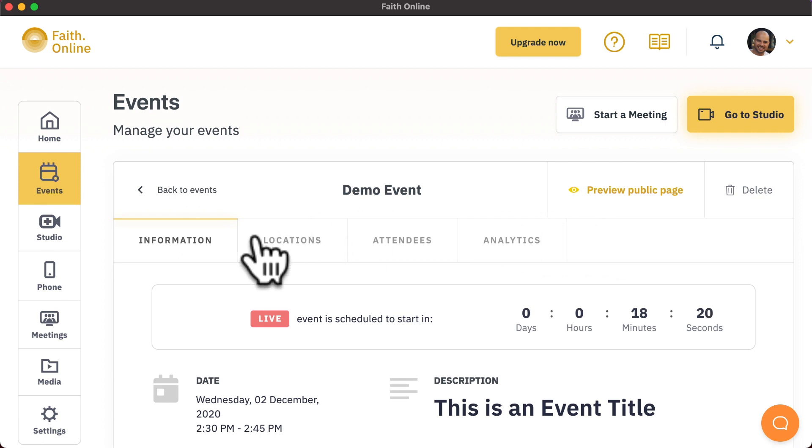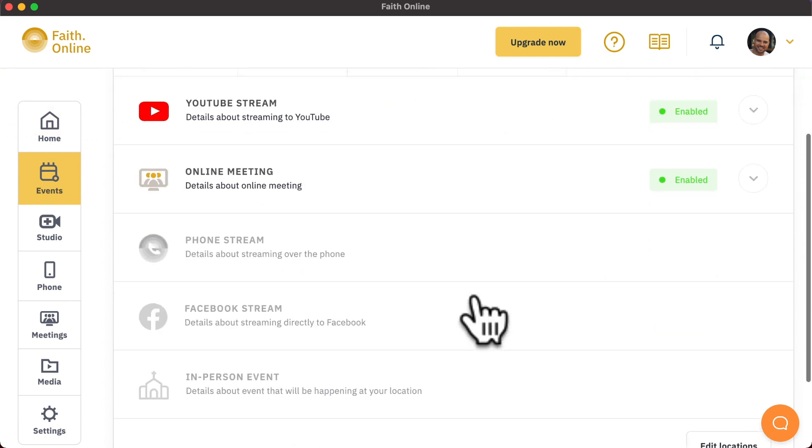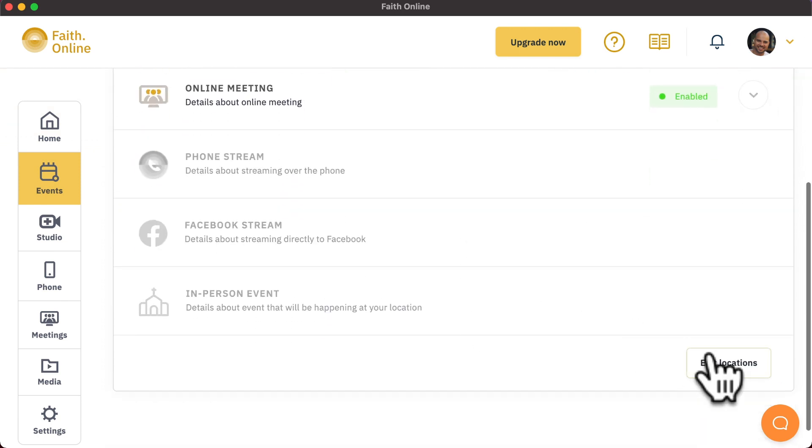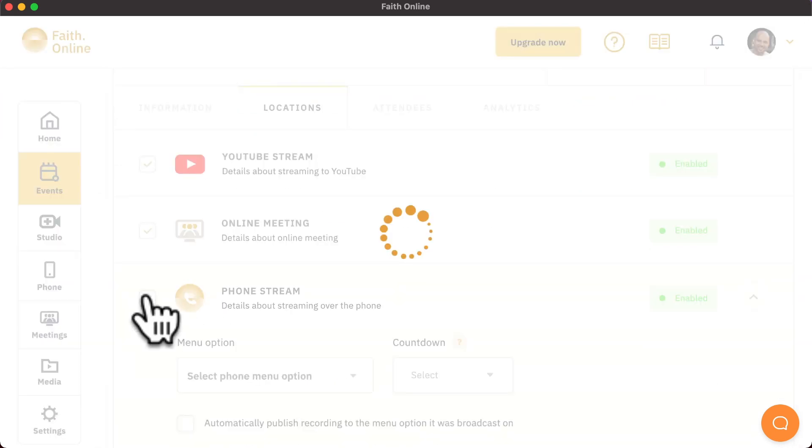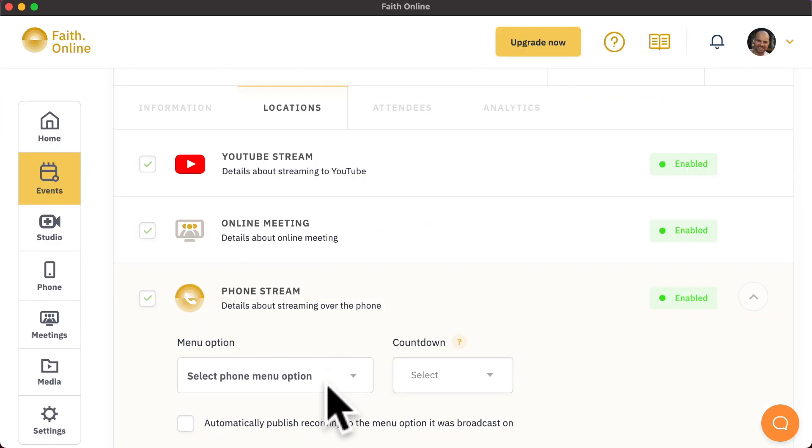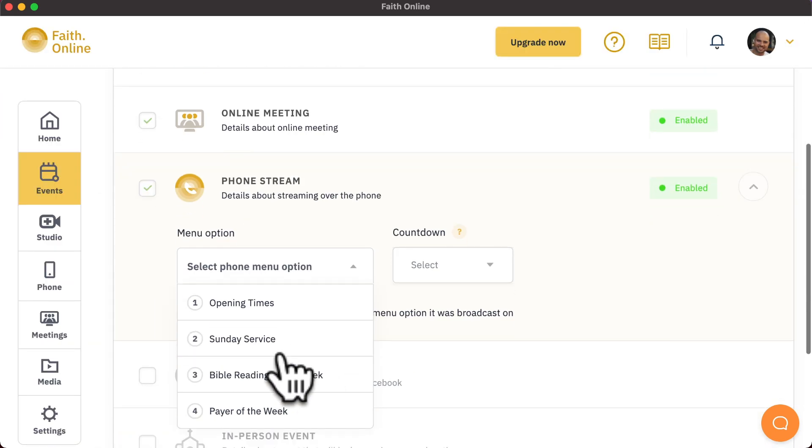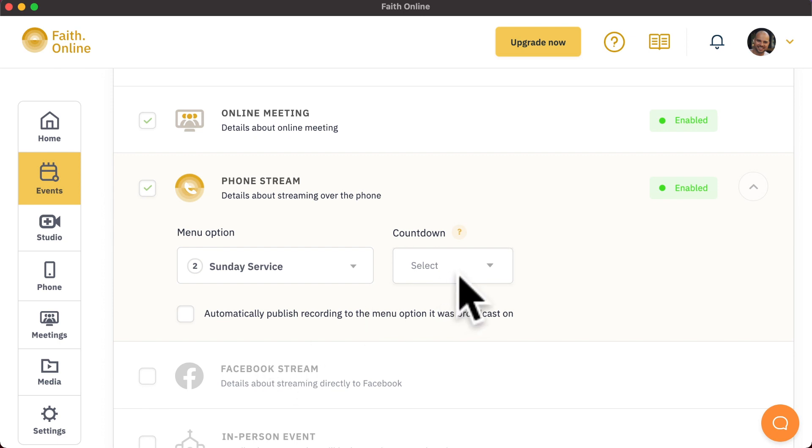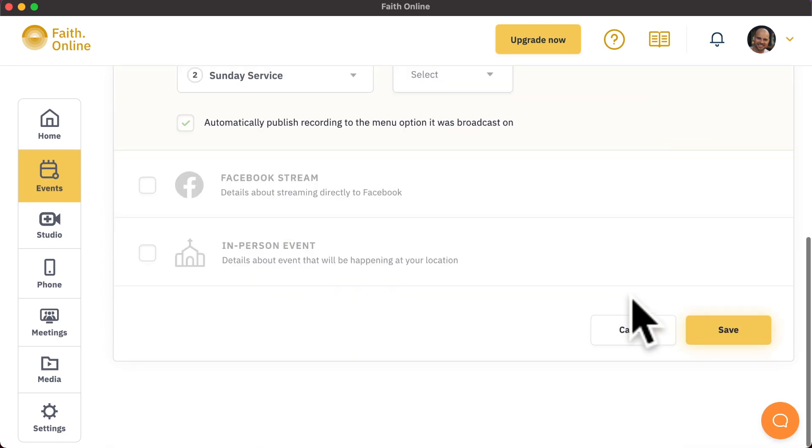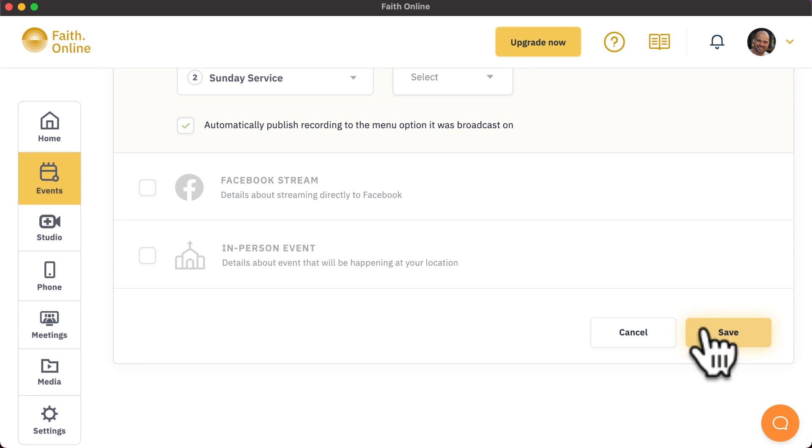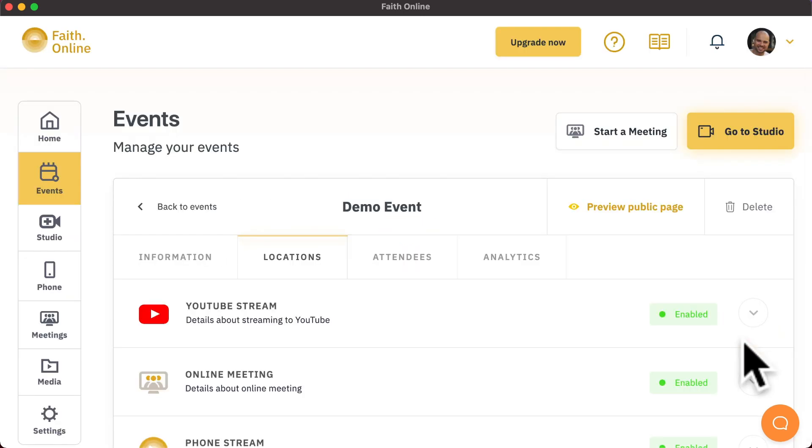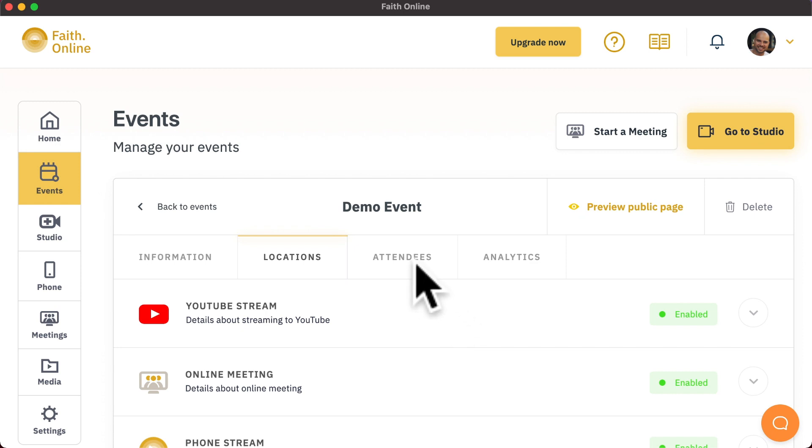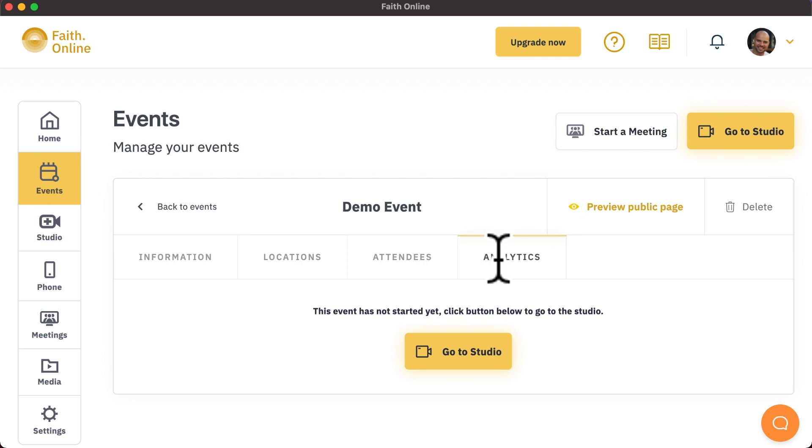You can also edit the locations for an event by selecting edit locations, enabling another one. You can also manage the attendees for the event and view the event analytics after the event has finished.